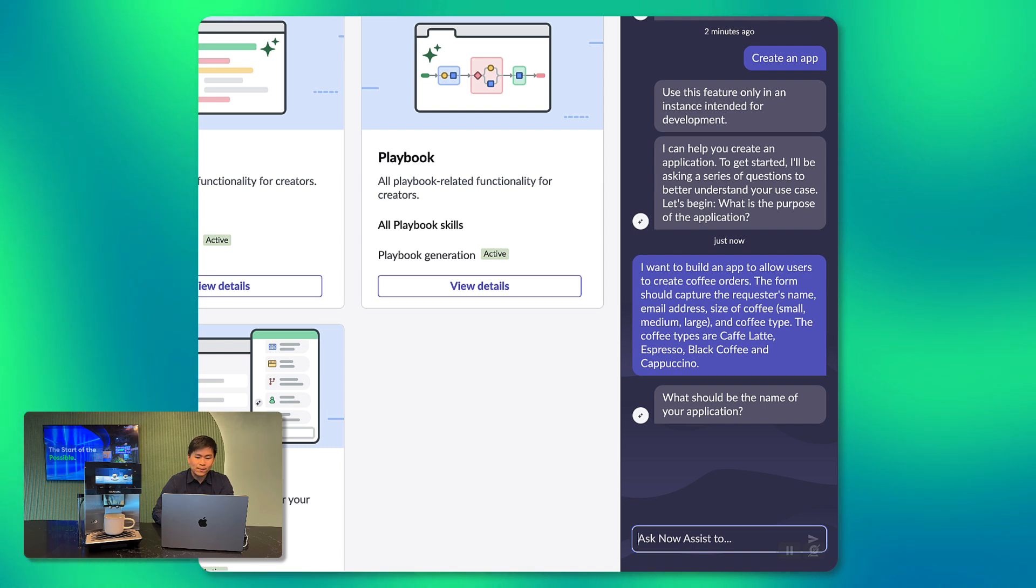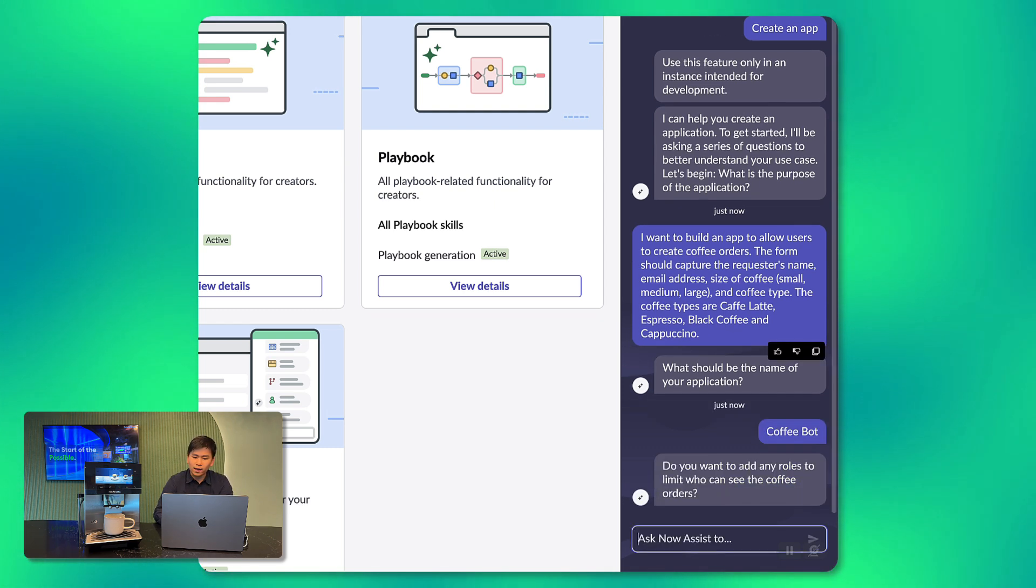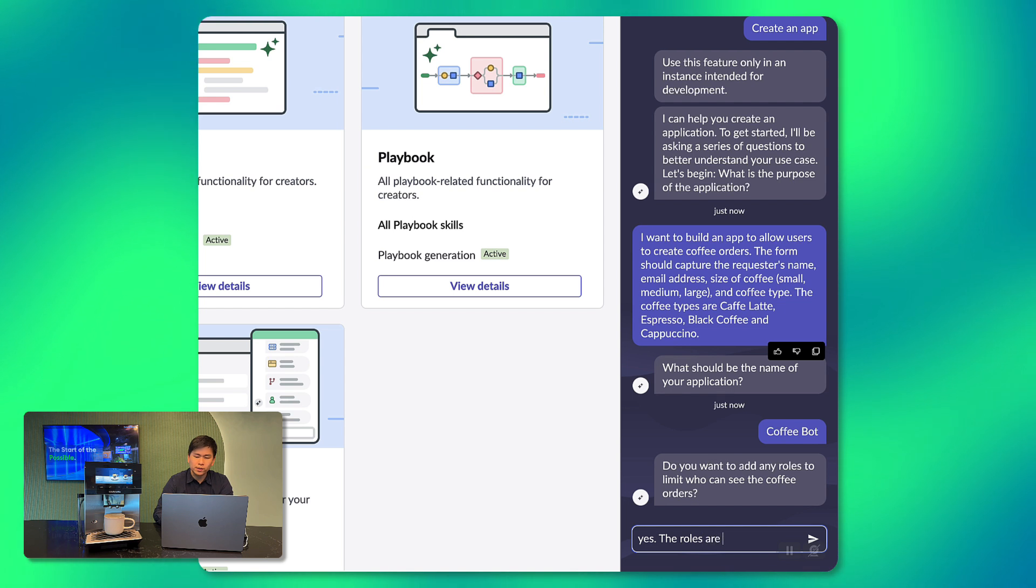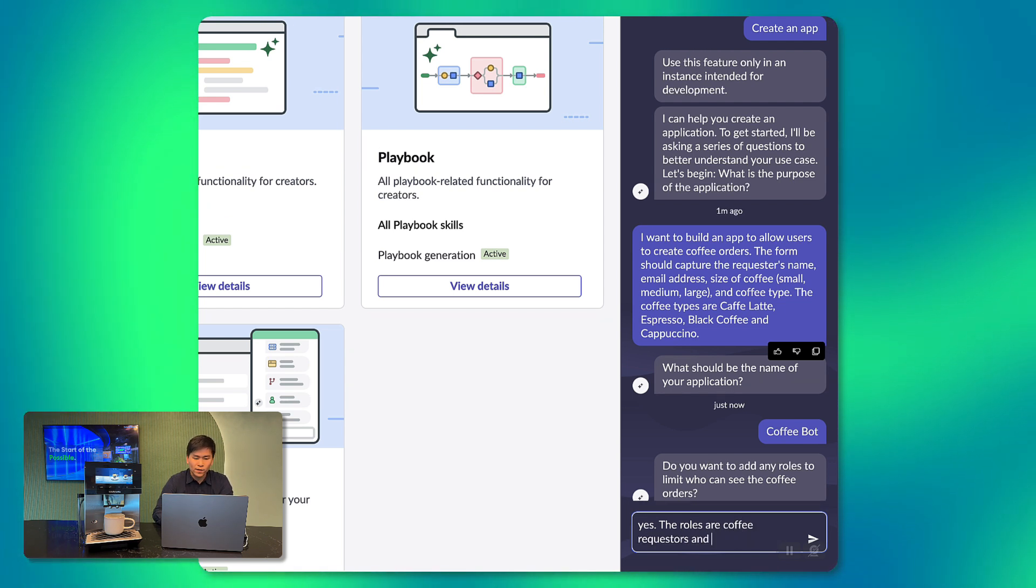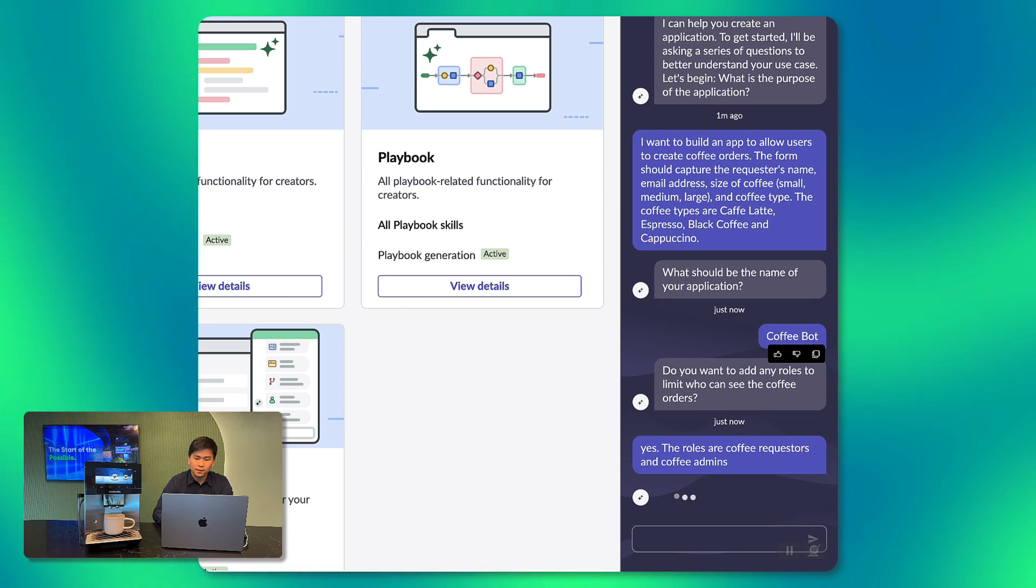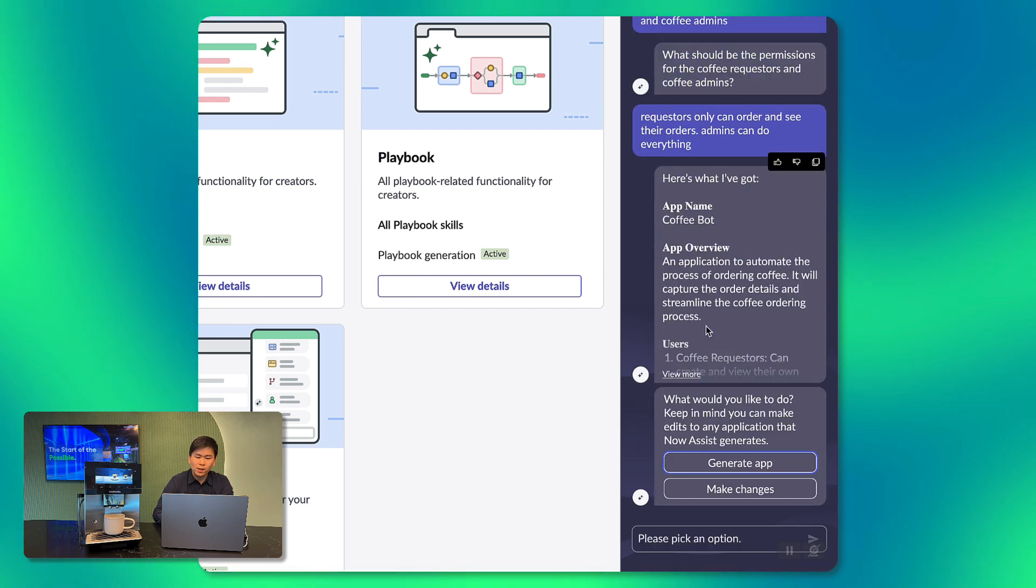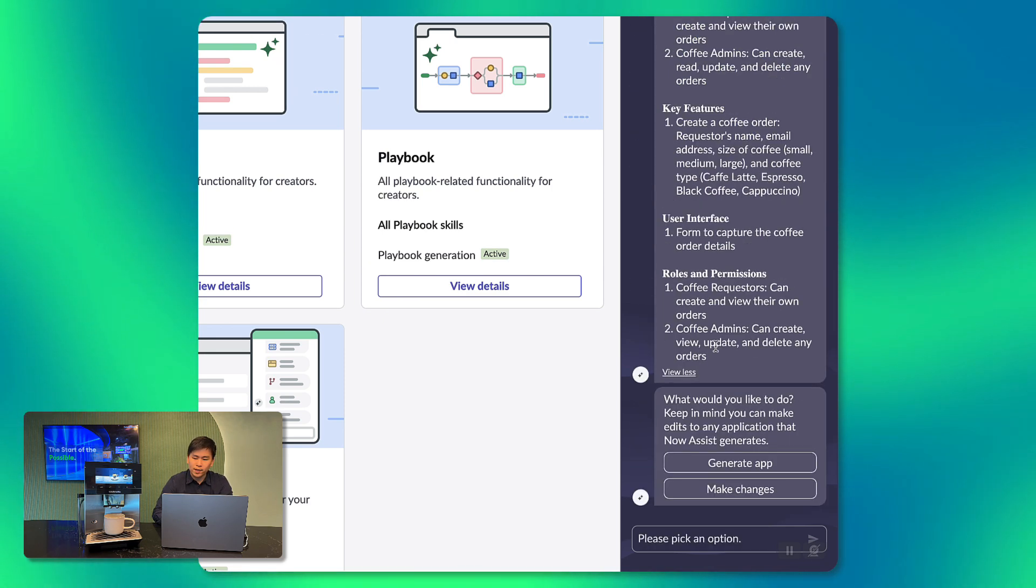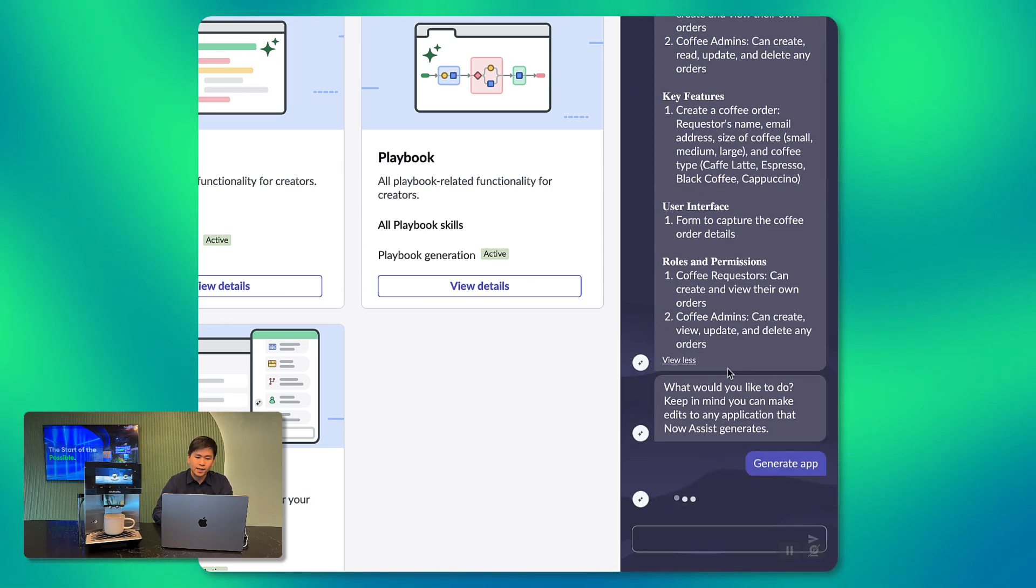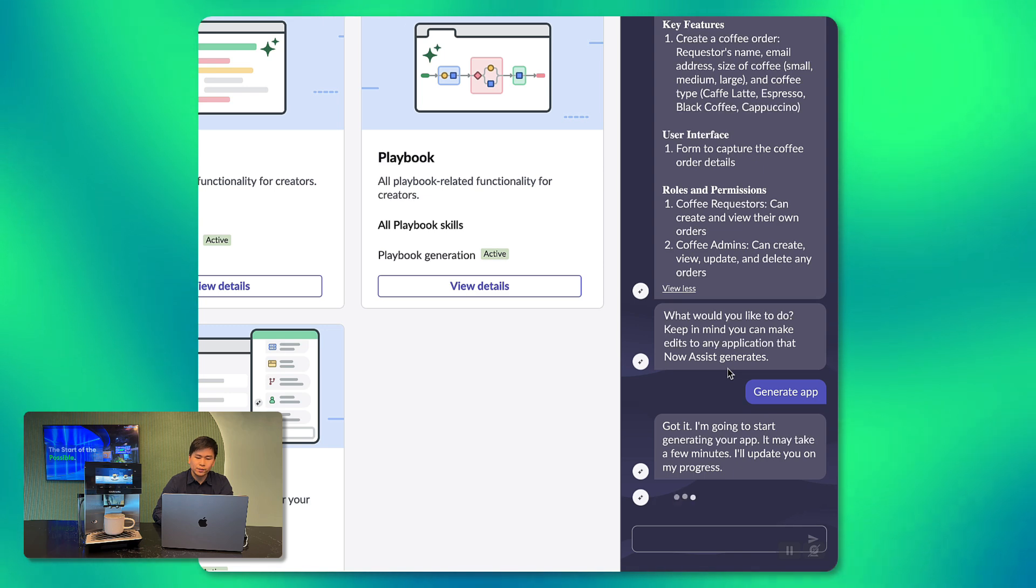Now it's asking me for a name of the application which I will call CoffeeBot and then we'll continue to add the user roles associated with this application, who are the coffee requesters and coffee admins. NowAssist will then give me a breakdown of the application and this looks good to me so I'll go ahead and start the app generation.